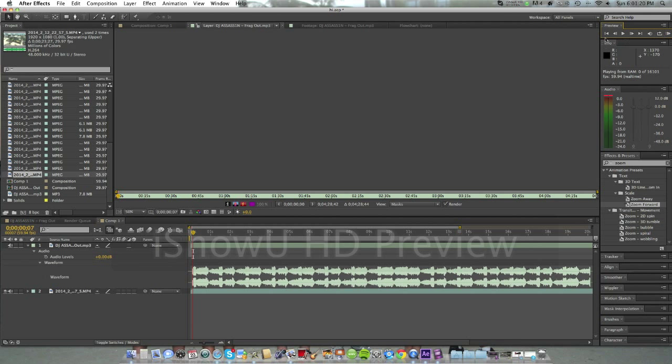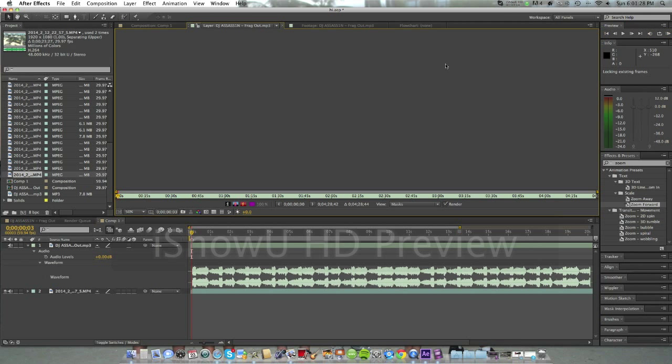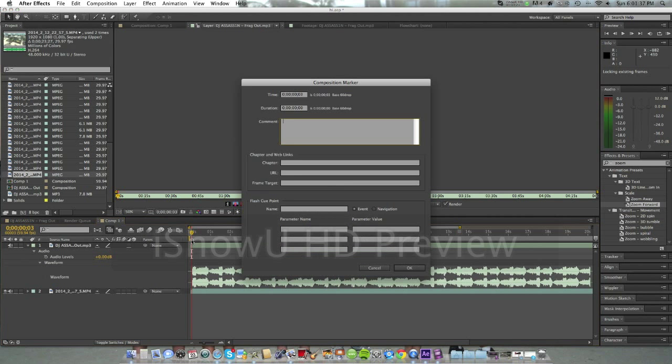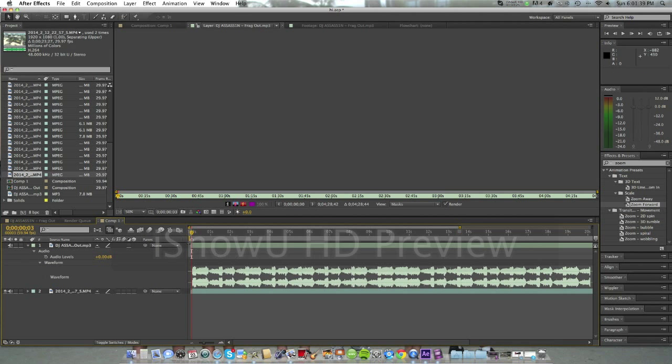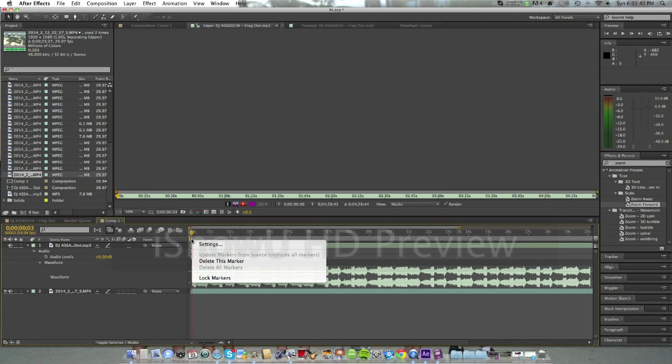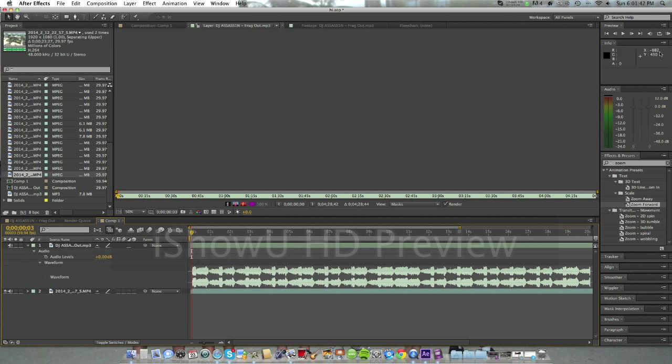Alright, now what we're gonna do is after each beat, we're gonna wanna press Control 8. What that does is that puts that right there. So it's gonna be like a little mile marker to say where you want your shots to be. And I'll show you what that means later. Alright. Let's just delete that. Delete this marker. Alright.